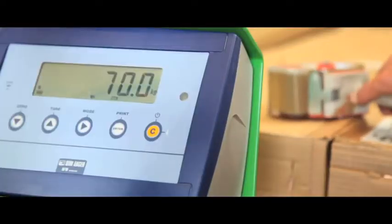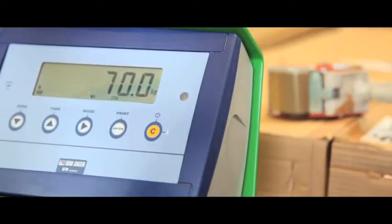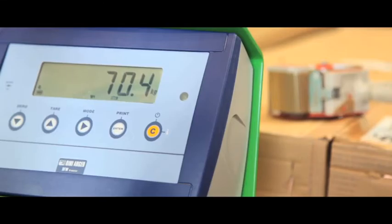Unlike some competitors these extremely accurate scales can pick up the smallest of additions to the amount being weighed.